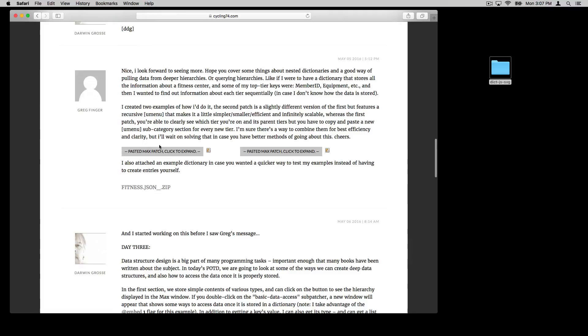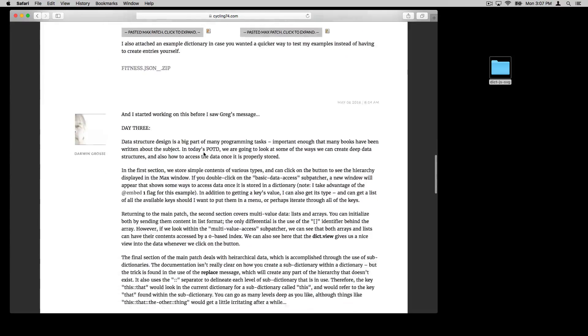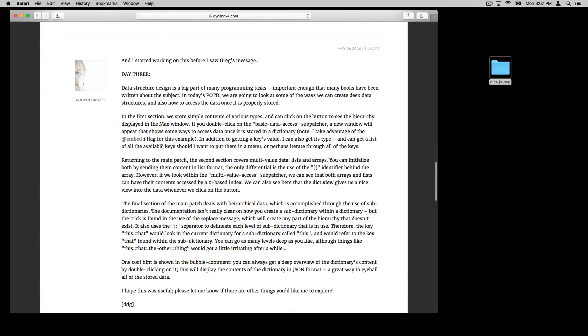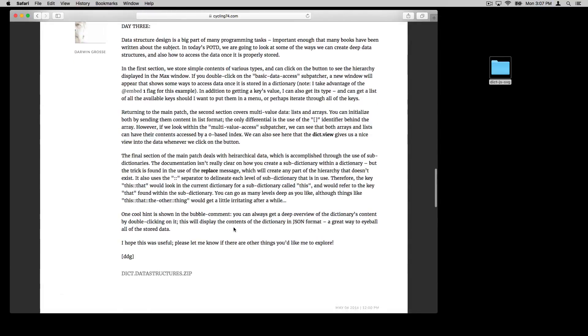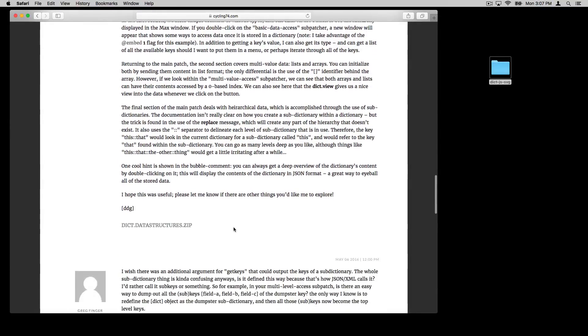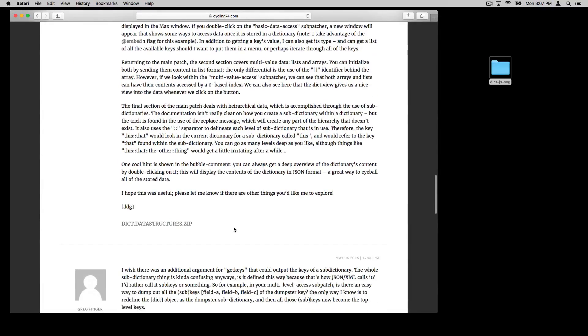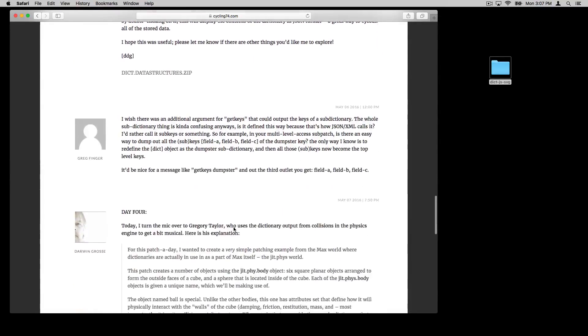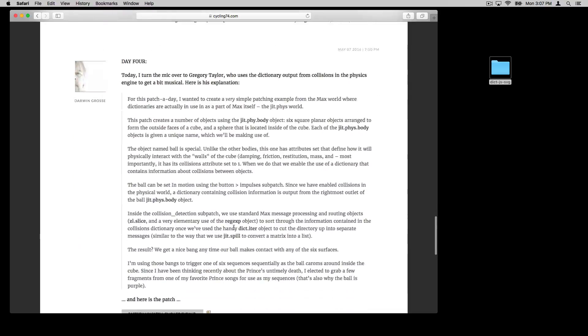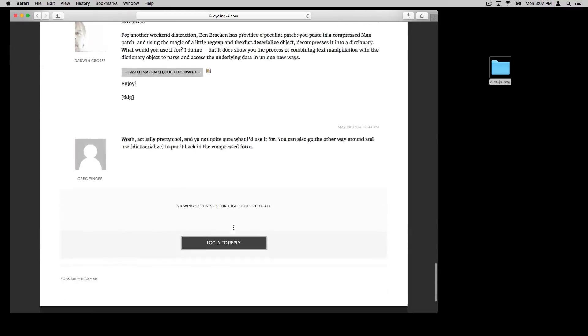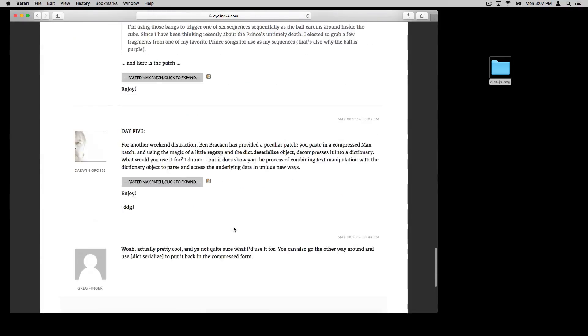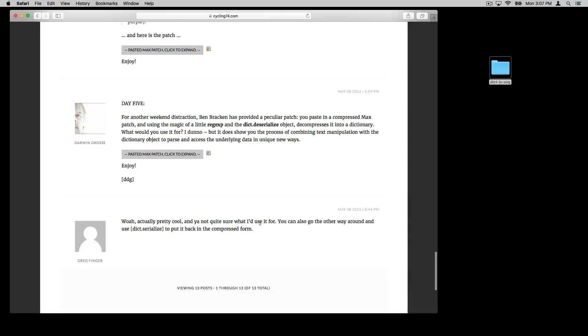Darwin went through and would post a patch that would show something useful about the dictionary object. So there's all kinds of objects to work with dictionaries, but also a bunch of patchers here and some explanation of how to use them, including hierarchies of dictionaries. So this is pretty amazing as a resource.